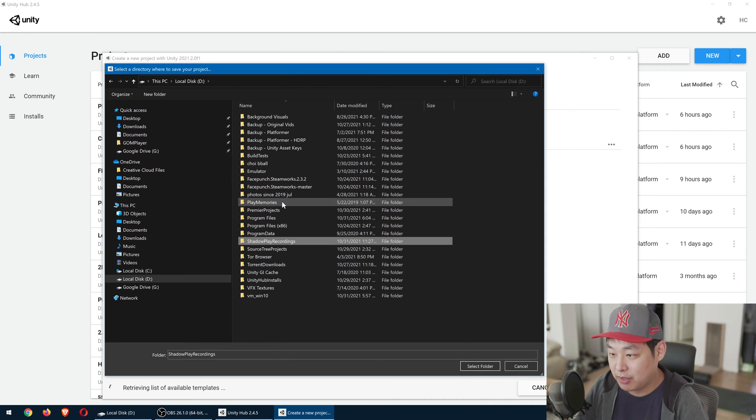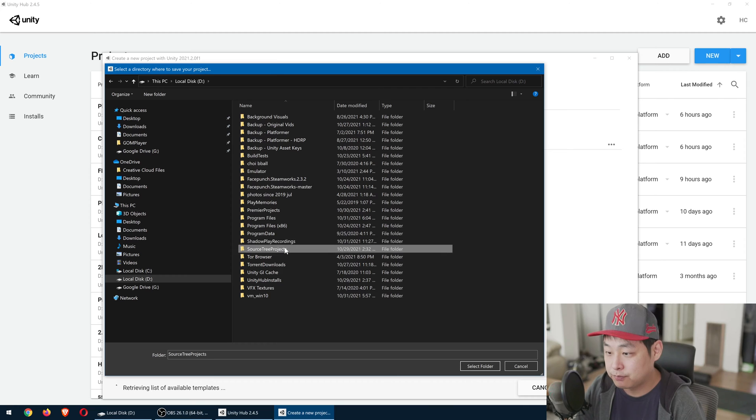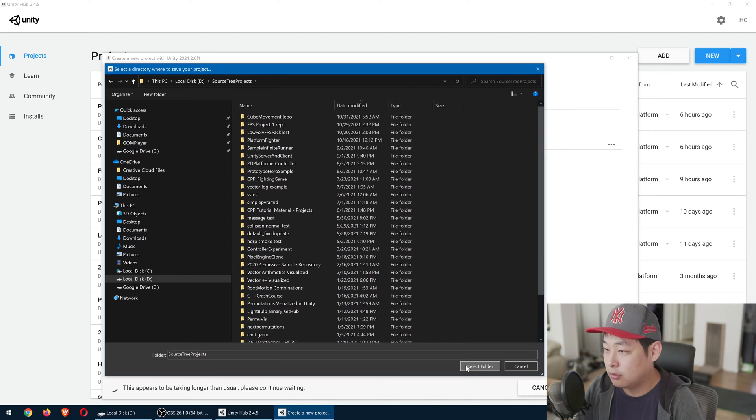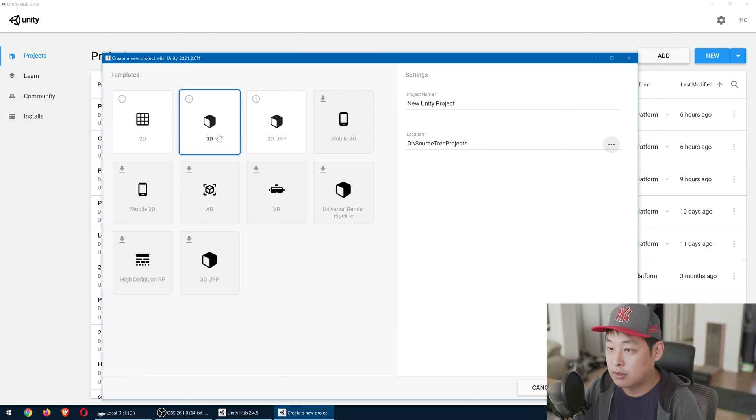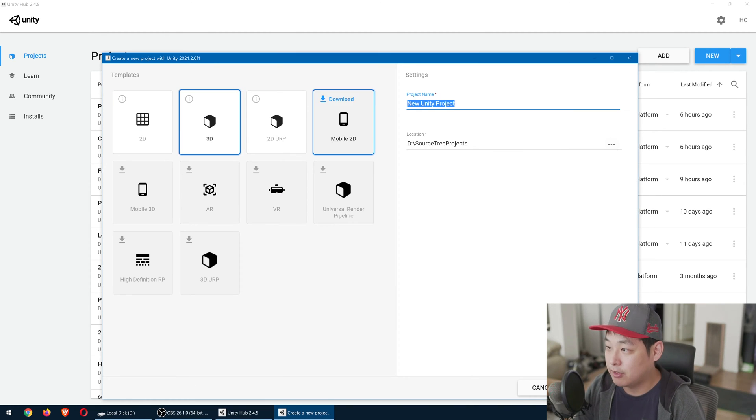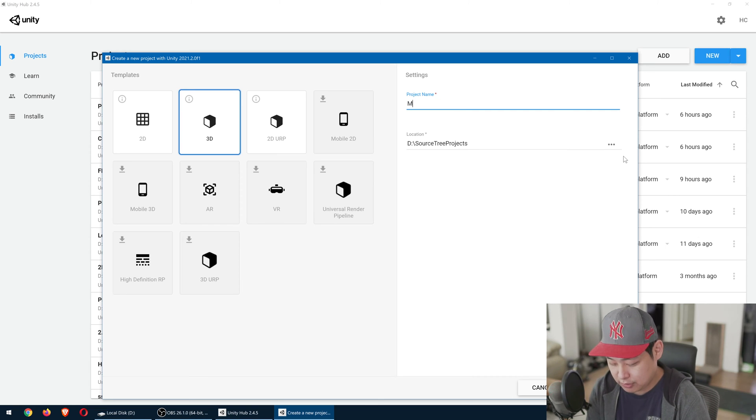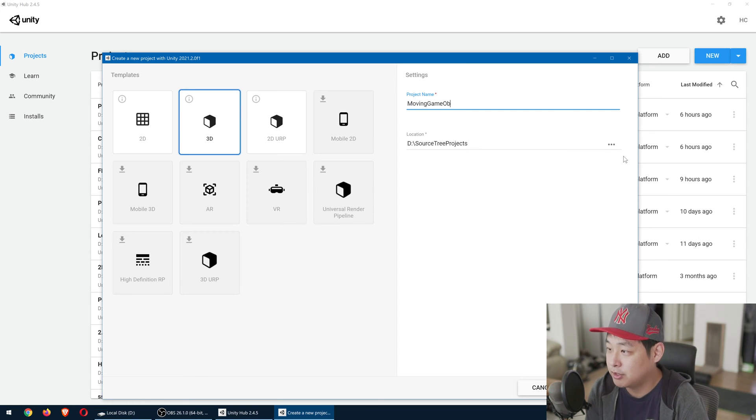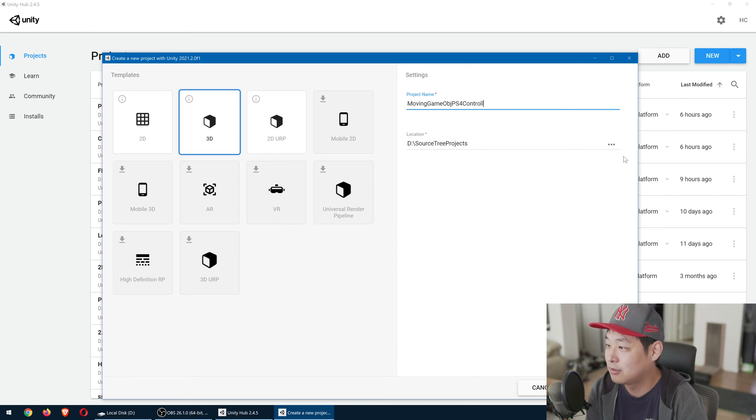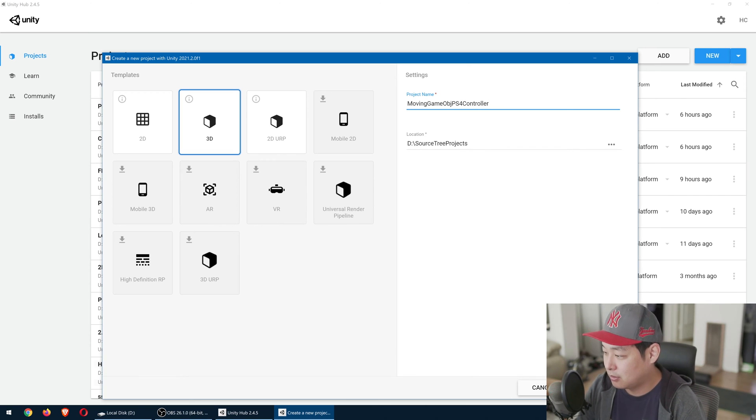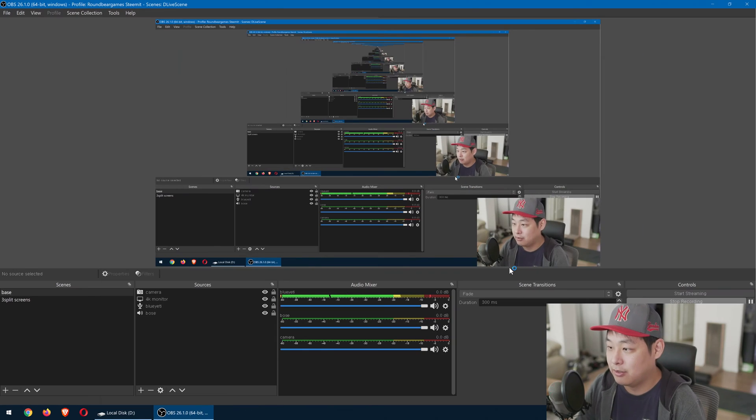So pick a folder. I'm going to be using the default 3D render pipeline. Name your project. I'm going to be moving a game object with my PS4 controller. That's a long name. Create.